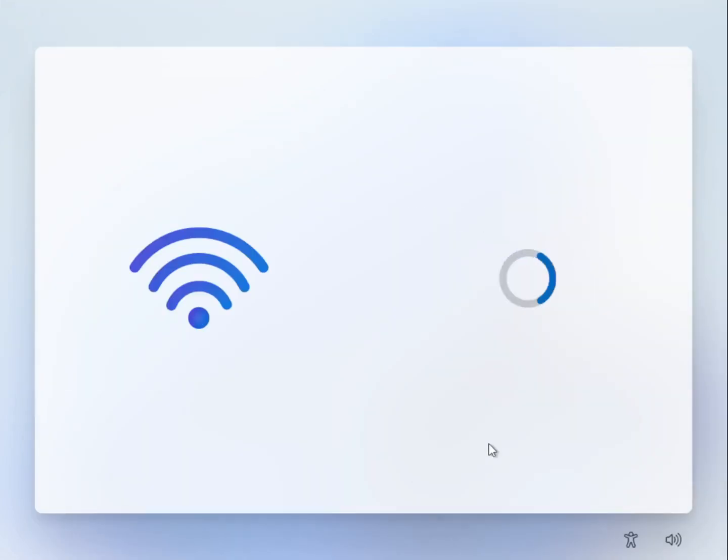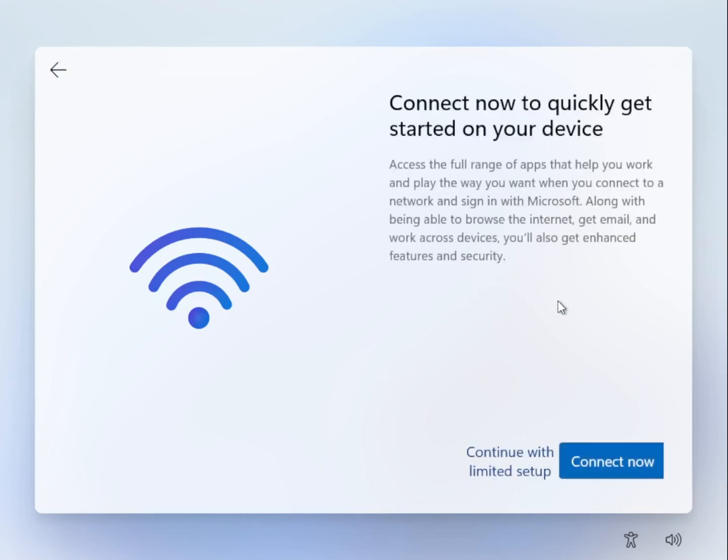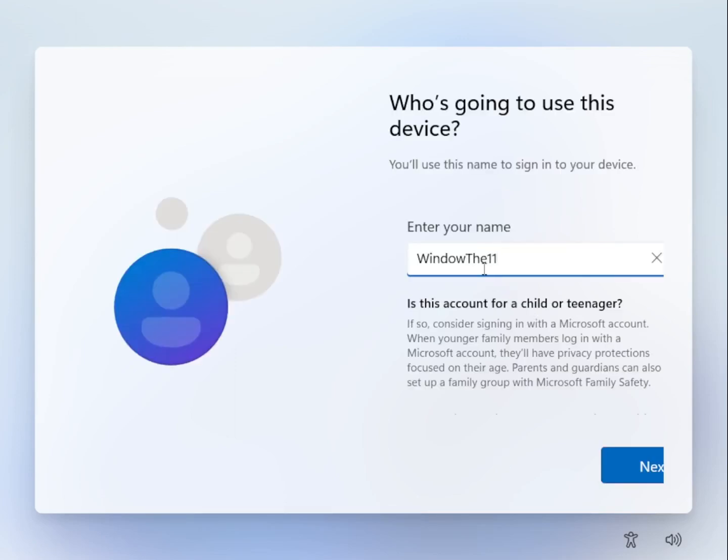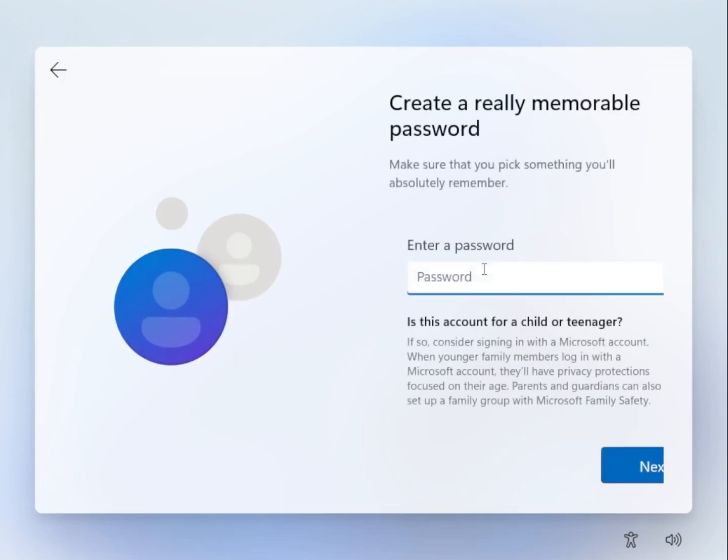When this screen shows up say I don't have internet and then click continue with limited setup. So now instead of asking you to make a Microsoft account the setup will let you have a local account.